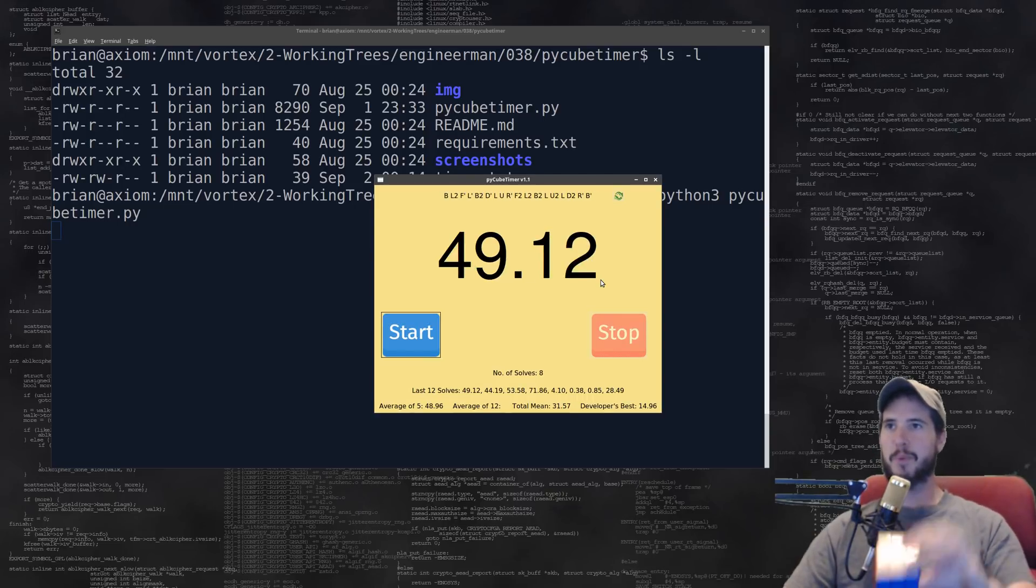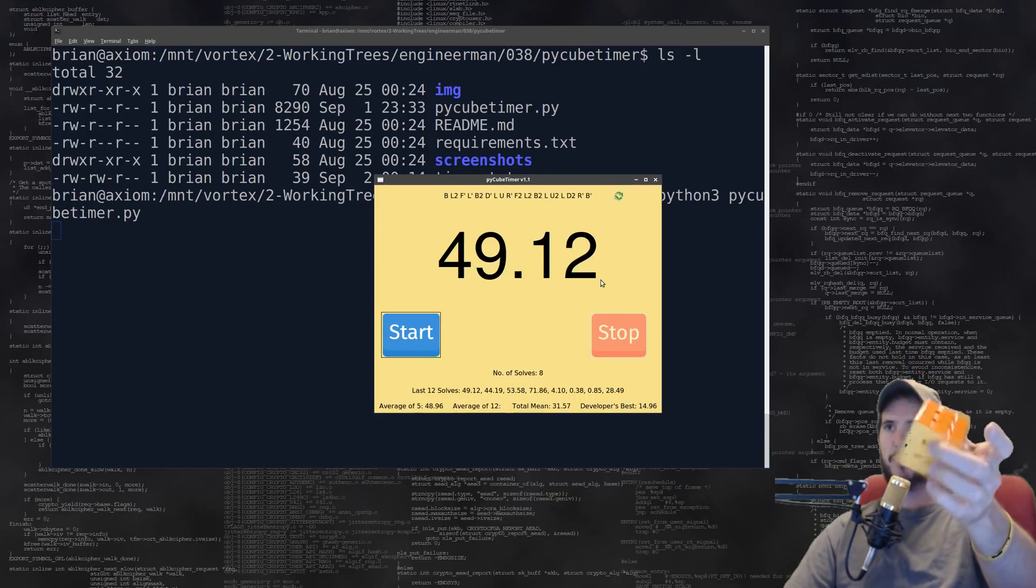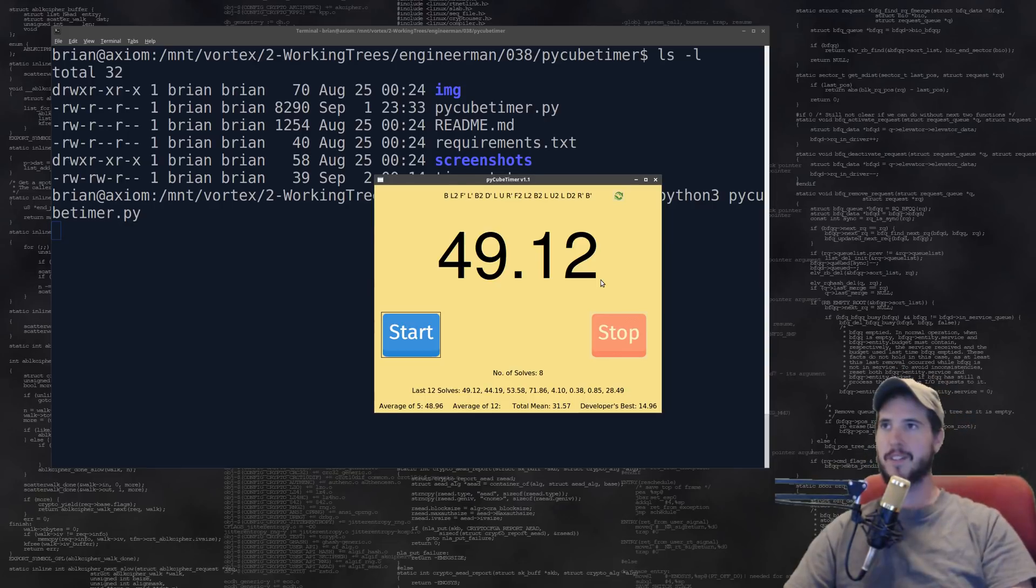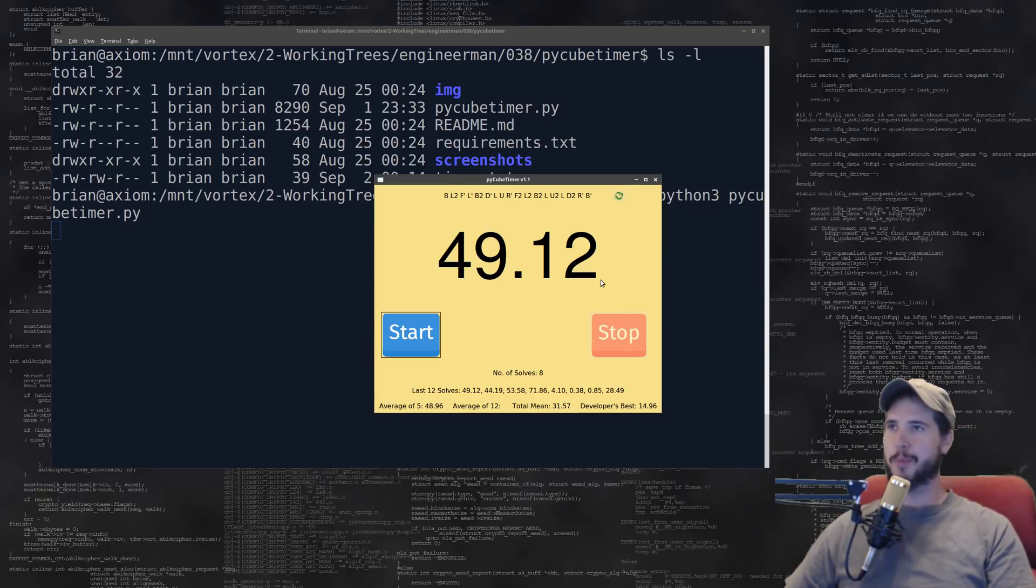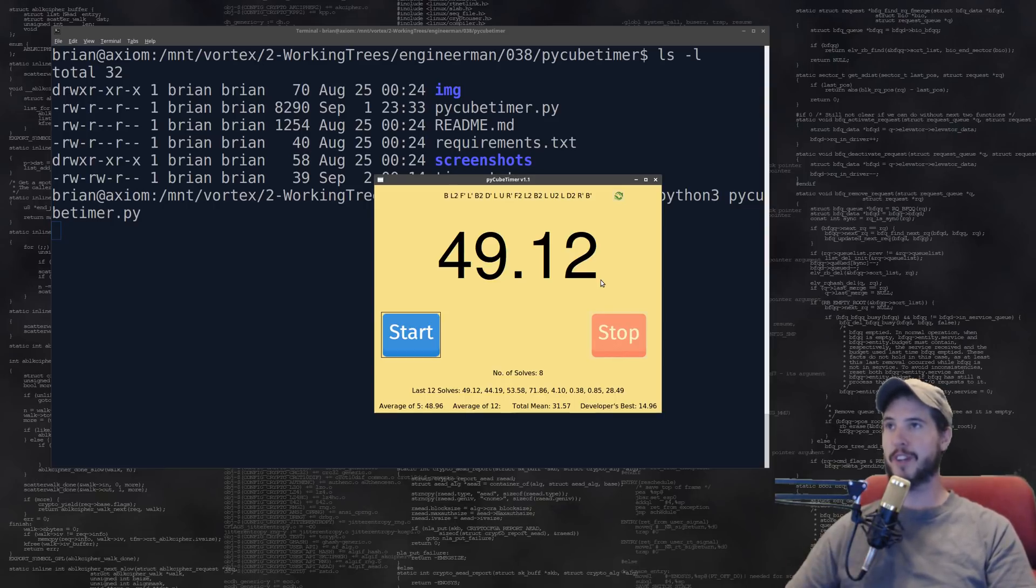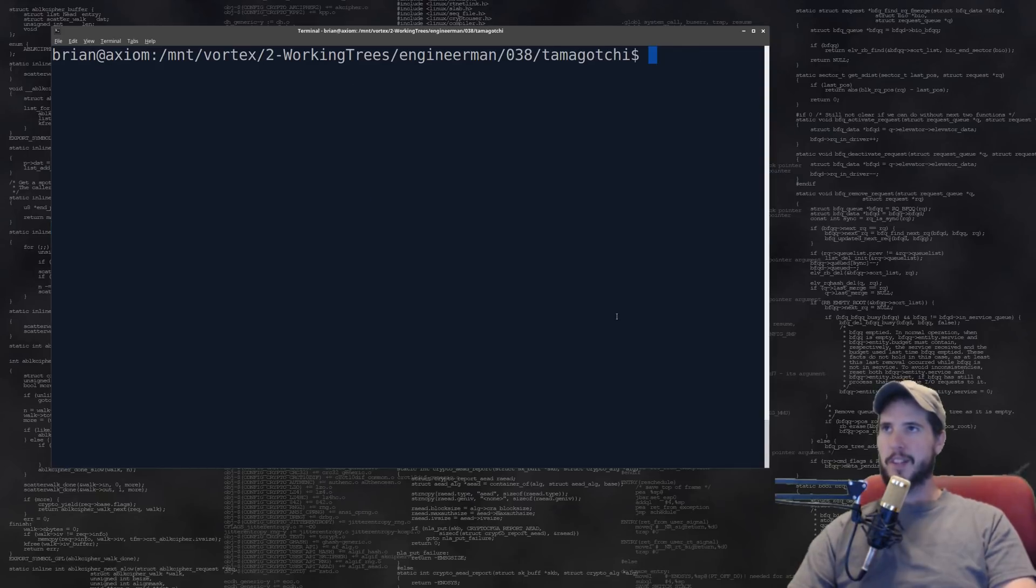49.12 seconds, not too bad for not cubing in quite a while. I like this timer, it's very fast, it's very precise and it's simple. It's good, I like it and I got it done in less than 50 seconds. This one is an automatic A+ for me.